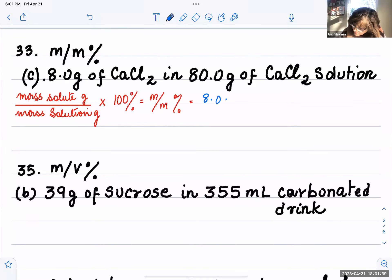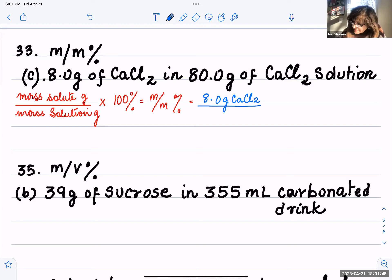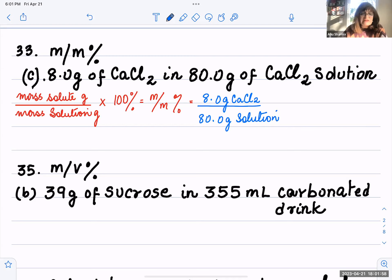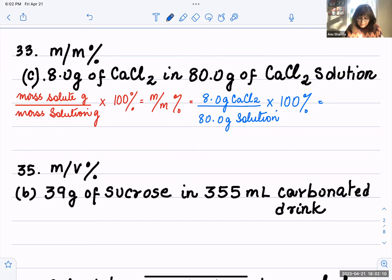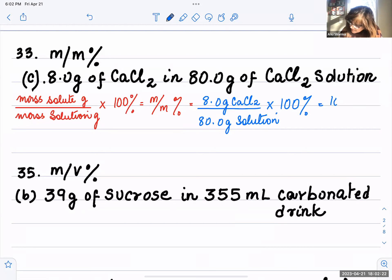So here we have 8.0 grams of calcium chloride as the solute dissolved in a calcium chloride solution. The total weight of the solution is 80.0 grams. These are ionic compounds, so they are soluble in water — that's why we call it calcium chloride solution. Times 100 percent. So let's solve: 8 divided by 80 times 100 equals 10 percent.